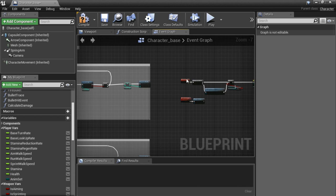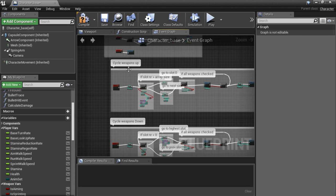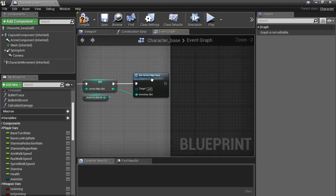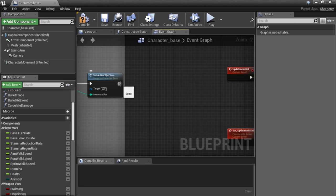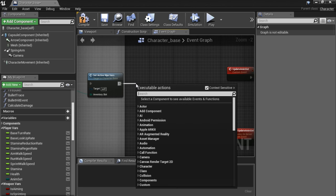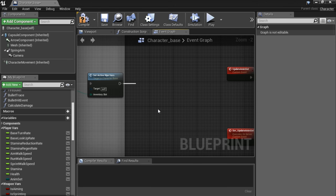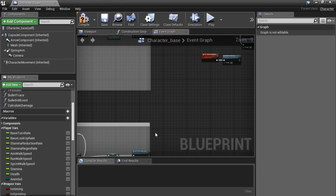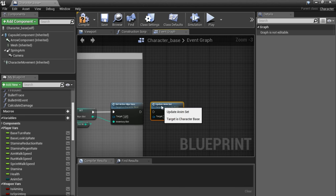Now go to the end of both the CycleWeapon Up and CycleWeapon Down events. Go all the way to the last node — SetActiveWeaponVariables — and from that call UpdateAnimSet. Do that for both events.